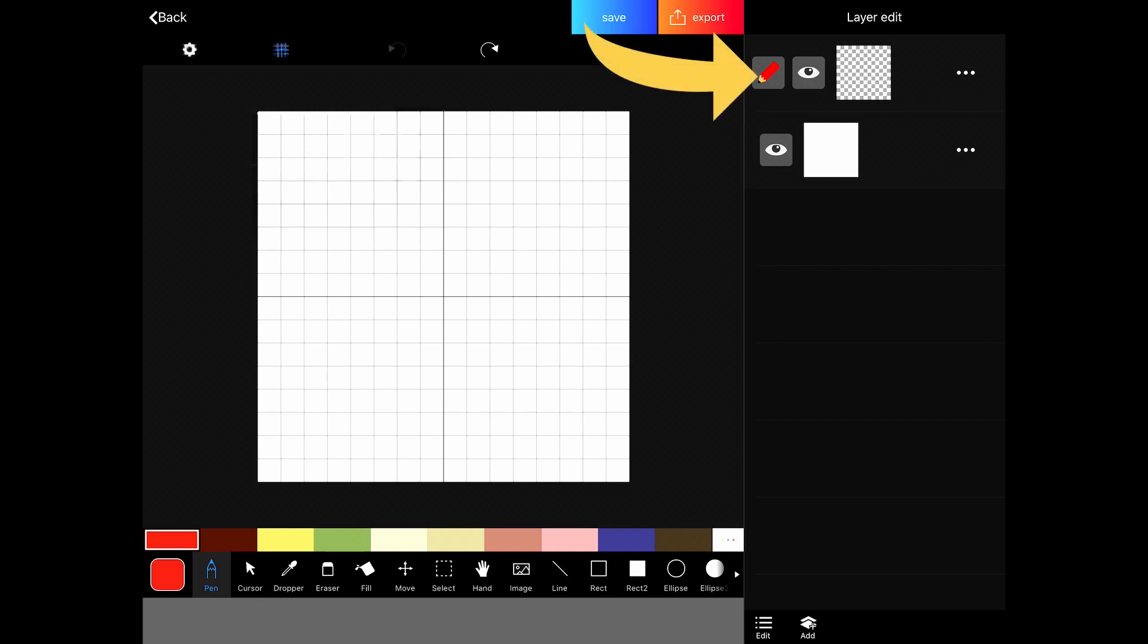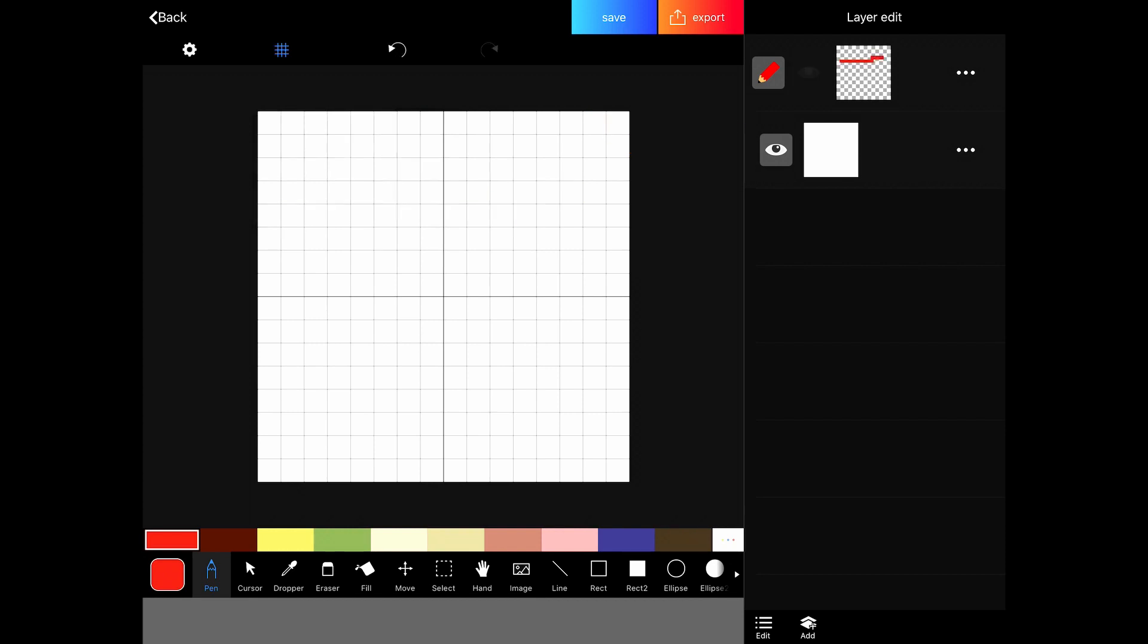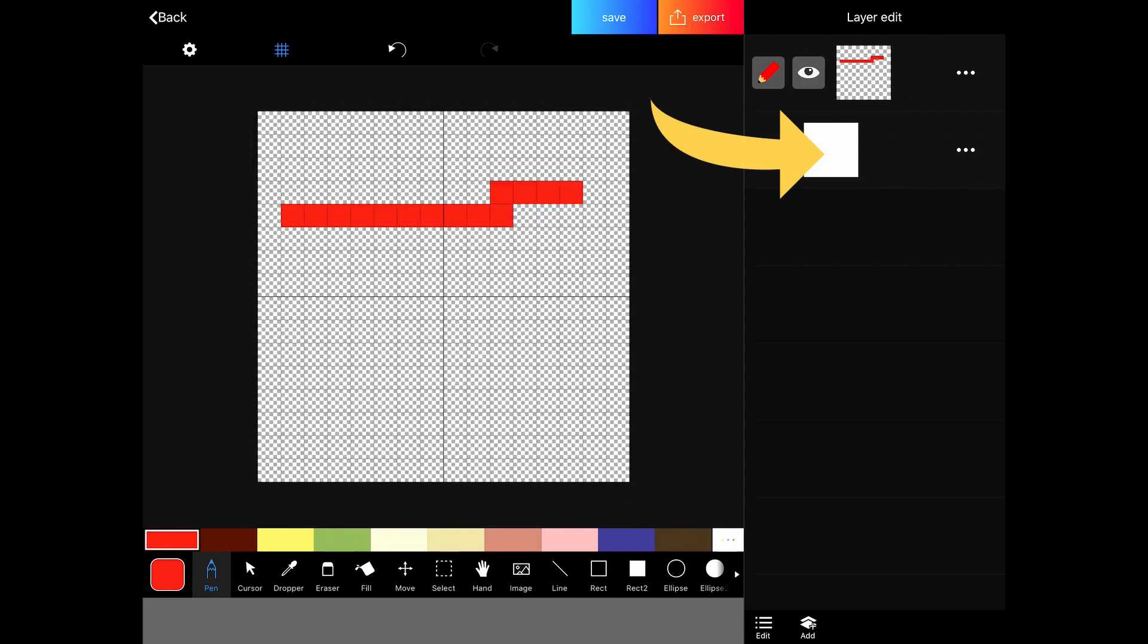There is the pencil, which shows you which one you're currently selected on and editing. And then there's the eyeball, which will turn it on and off. So let's say we redo that. So we have a red line. If we hit the eyeball, we can't see it anymore. You always start with this bottom layer, which is a white background. You can turn that off though and see your transparency.